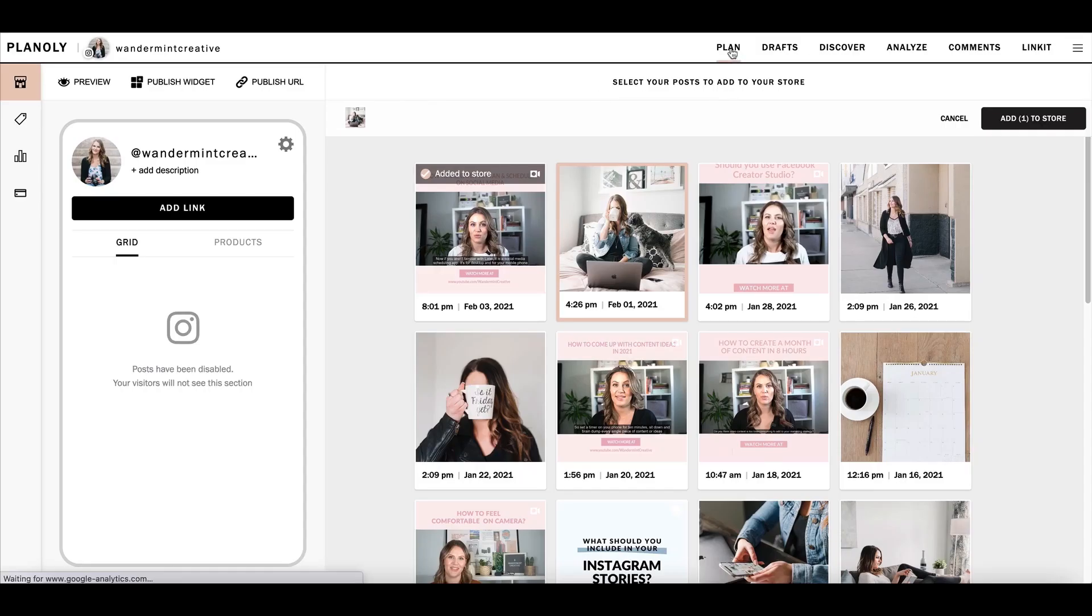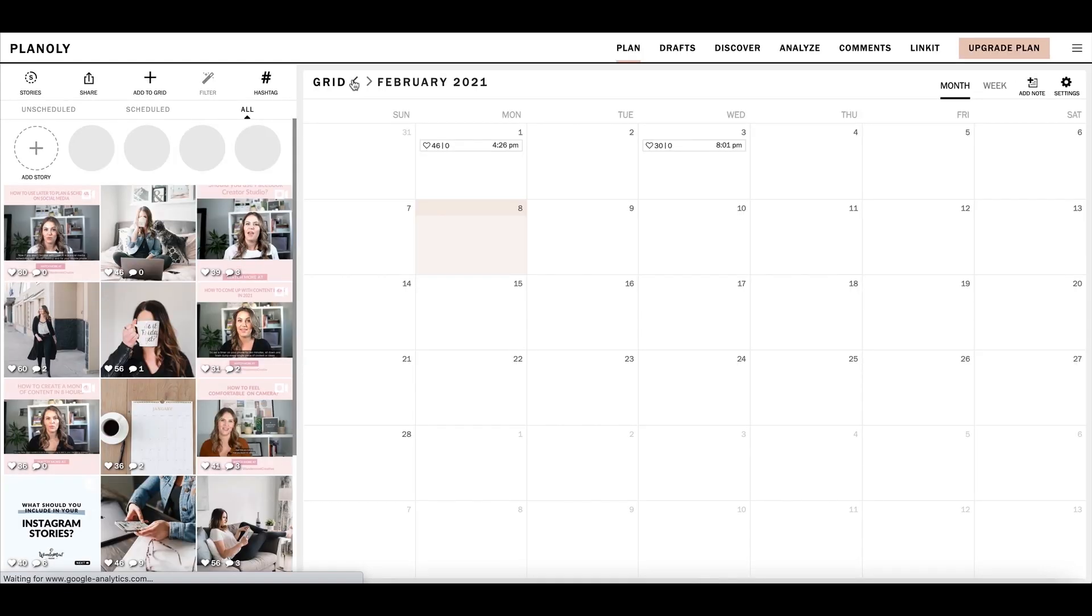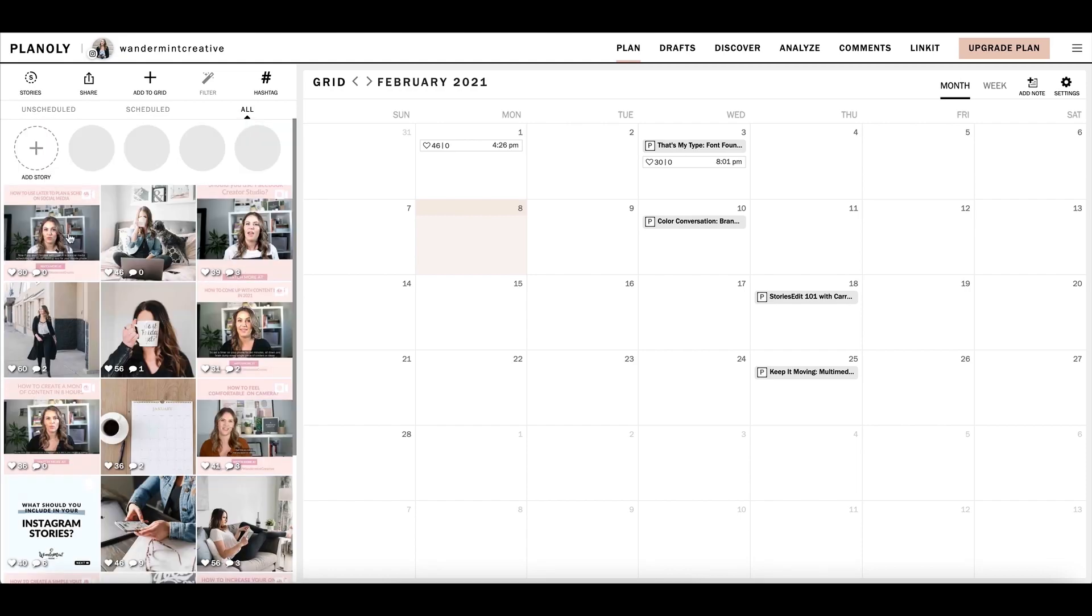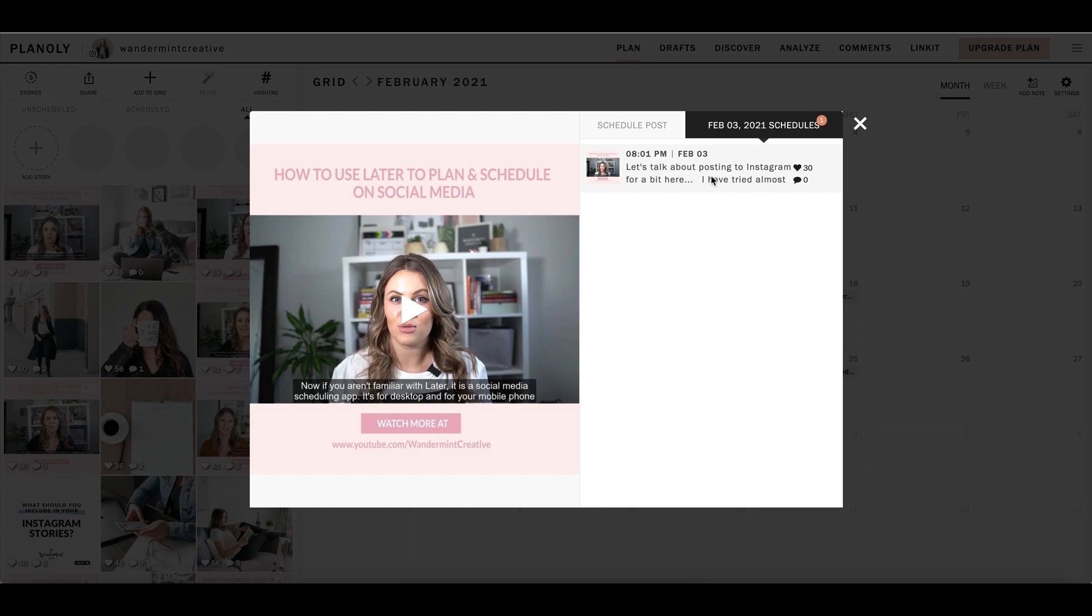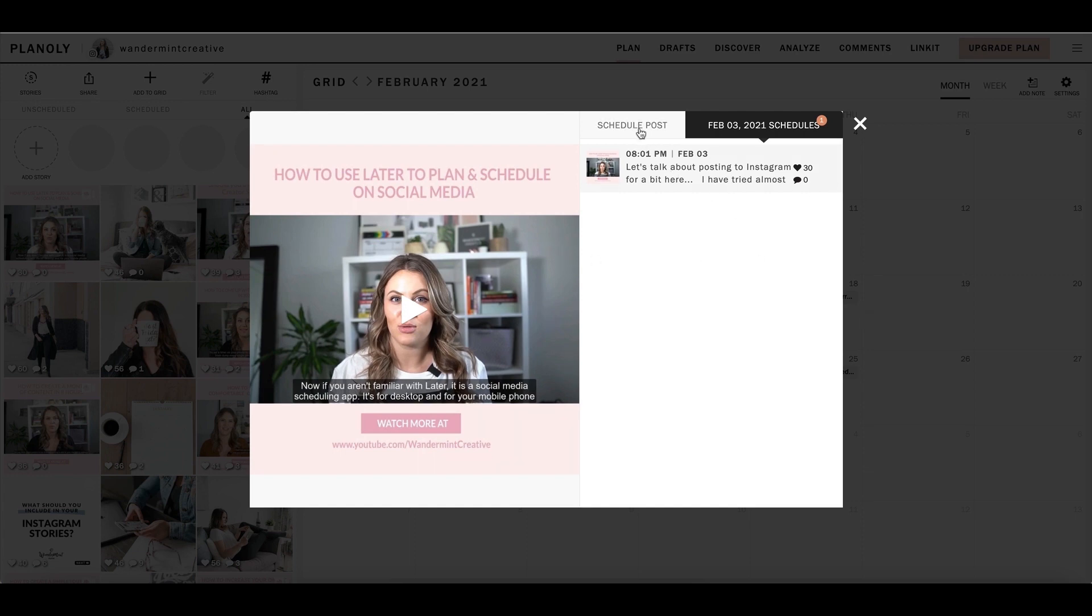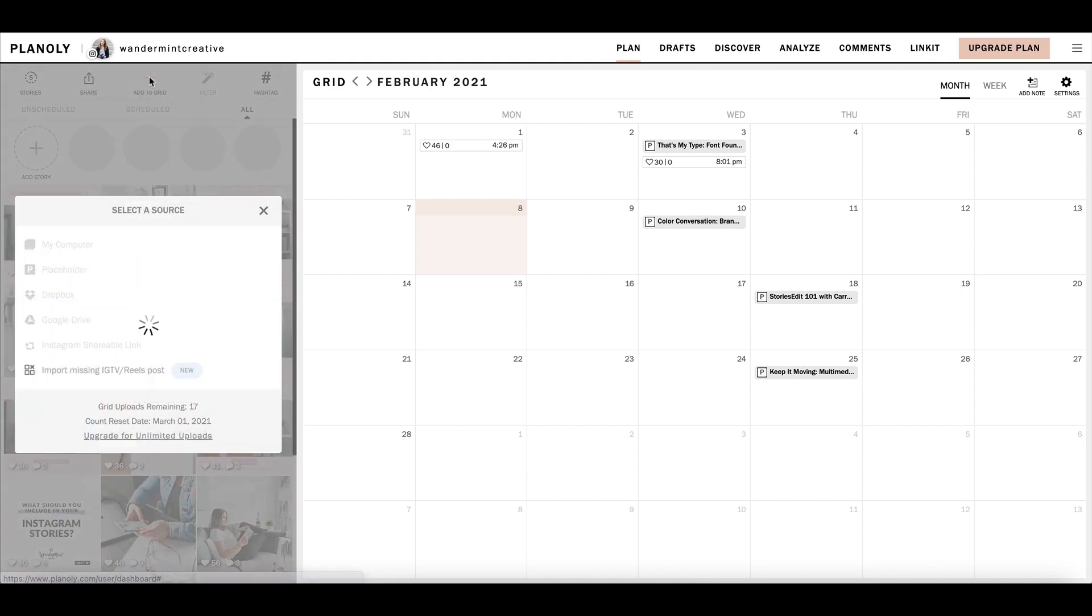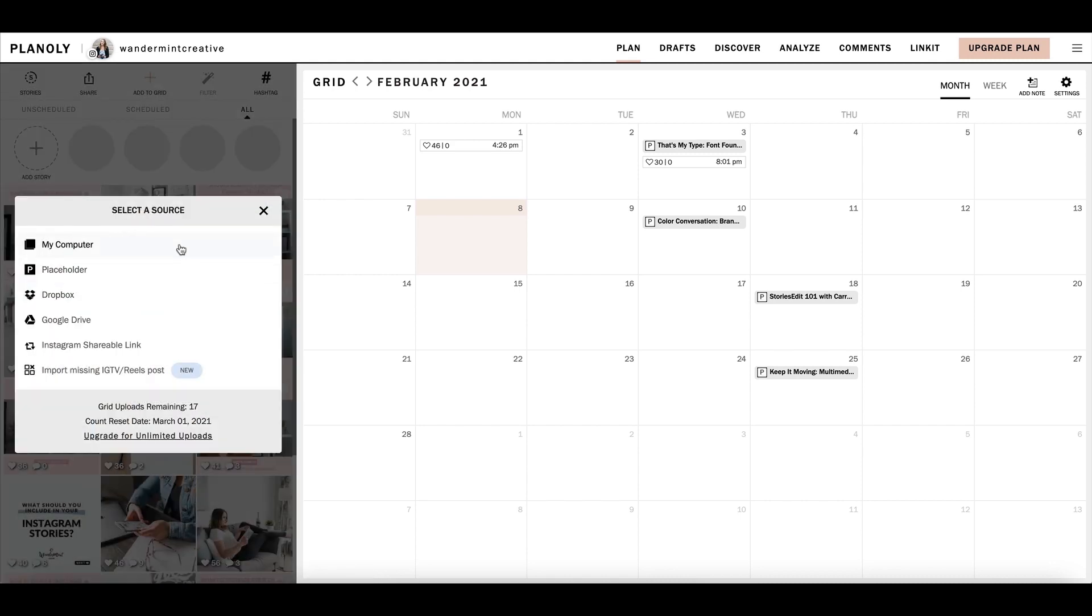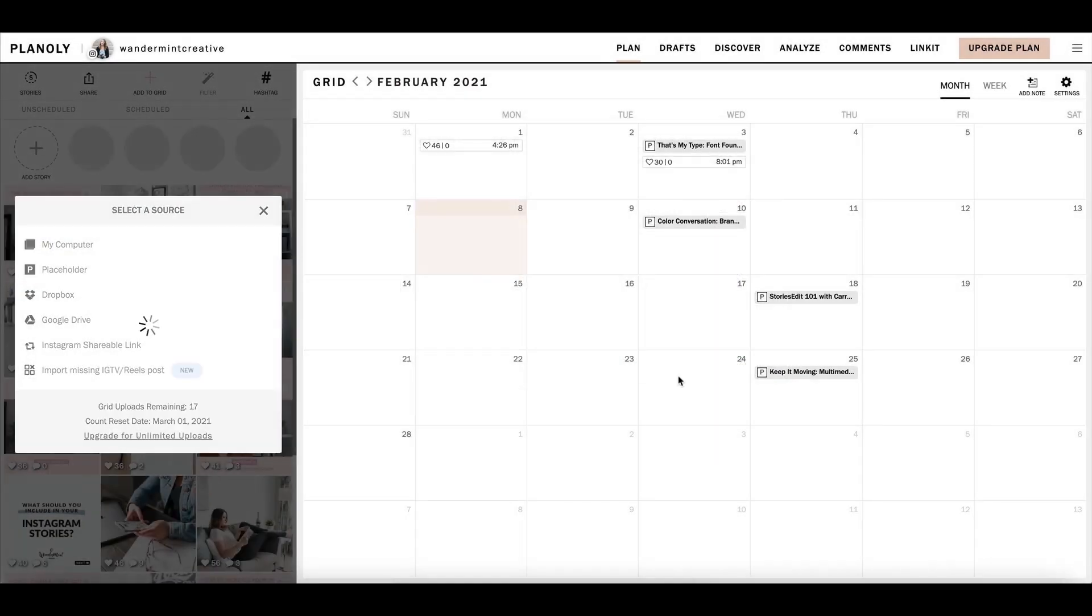I'm going to come back over to the plan section here because I'm going to walk you through some of the features here. On the left-hand side, you're going to see my grid. If I click on one of these posts, these have all been scheduled already. But you can see when it was scheduled, you can see the caption here. And then if you come down here, you'll see again some more information about when it was scheduled. But if I wanted to add a post, what I could do is I could come up here to the top where it says add to grid. I'm going to click on that. I'm going to find a photo here that we can upload. I'm just going to pick this guy here.